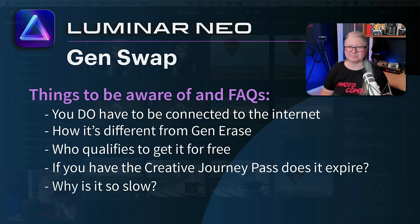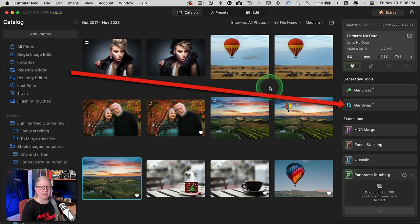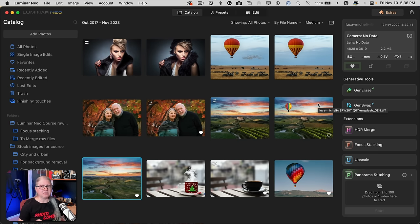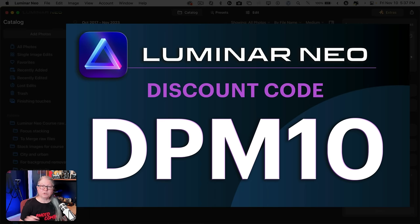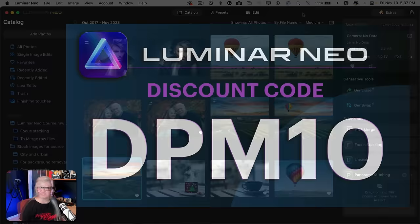Let's hop over to Luminar Neo and take a look at GenSwap. To start off, you need to know where to find the tool. When you're in the catalog module, it's over here on the right, below GenErase. Remember, if you don't see them there, it could mean that your subscription or plan doesn't qualify you to have it — check with your Skylum account and you may need to purchase an upgrade. If you need to do that, remember to use the discount code DPM10 when you check out and you'll get 10% off.